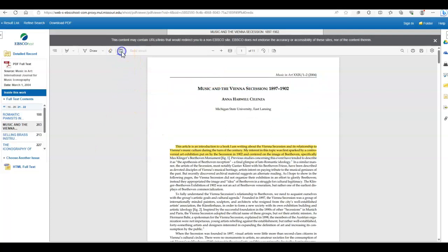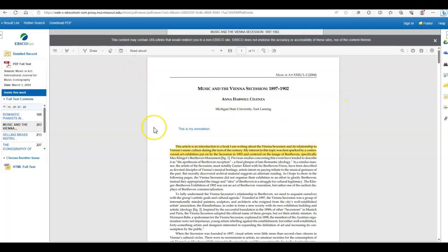And finally, you can annotate using the button at the top. And when you're finished typing, you simply click the box again, and it will be saved.